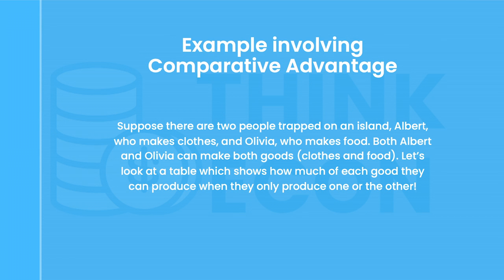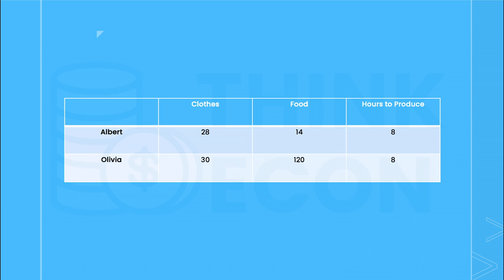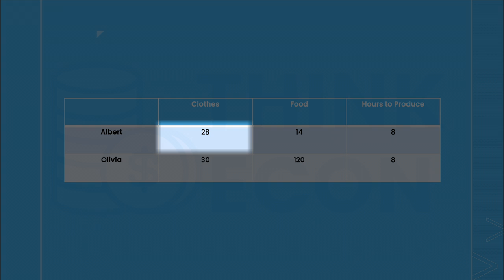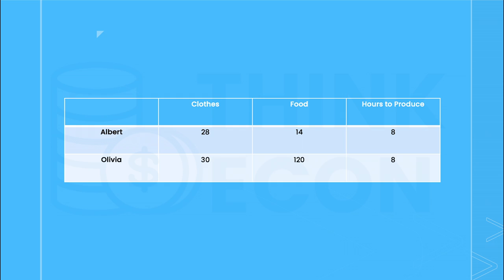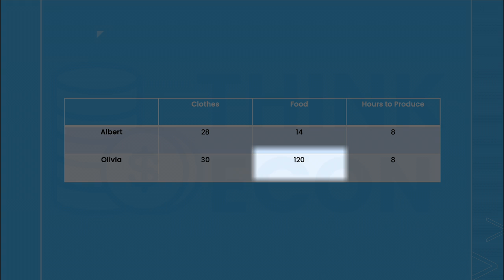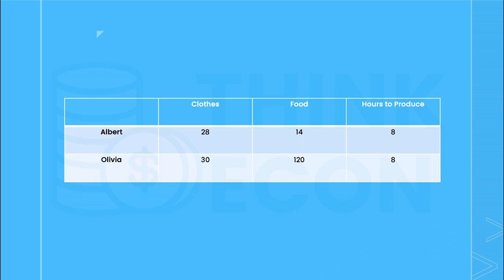So let's look at an example involving comparative advantage. Suppose there are two people trapped on an island — Albert who makes clothes and Olivia who makes food. However, both Albert and Olivia can make both clothes and food. So let's look at a table which shows how much of each good they can produce if they were to only produce one good or the other. As you can see, in the span of eight hours, Albert can either make 28 units of clothes or 14 units of food, or any combination in between. In the same span of eight hours, Olivia can either make 30 units of clothes or 120 units of food, or any combination in between.